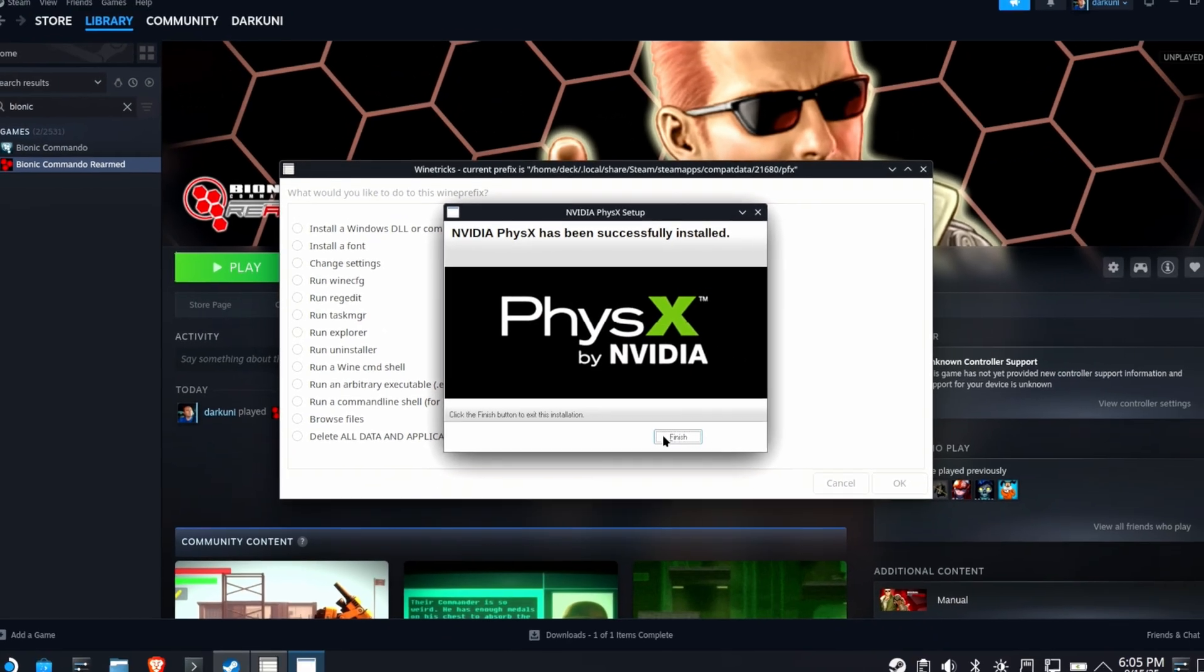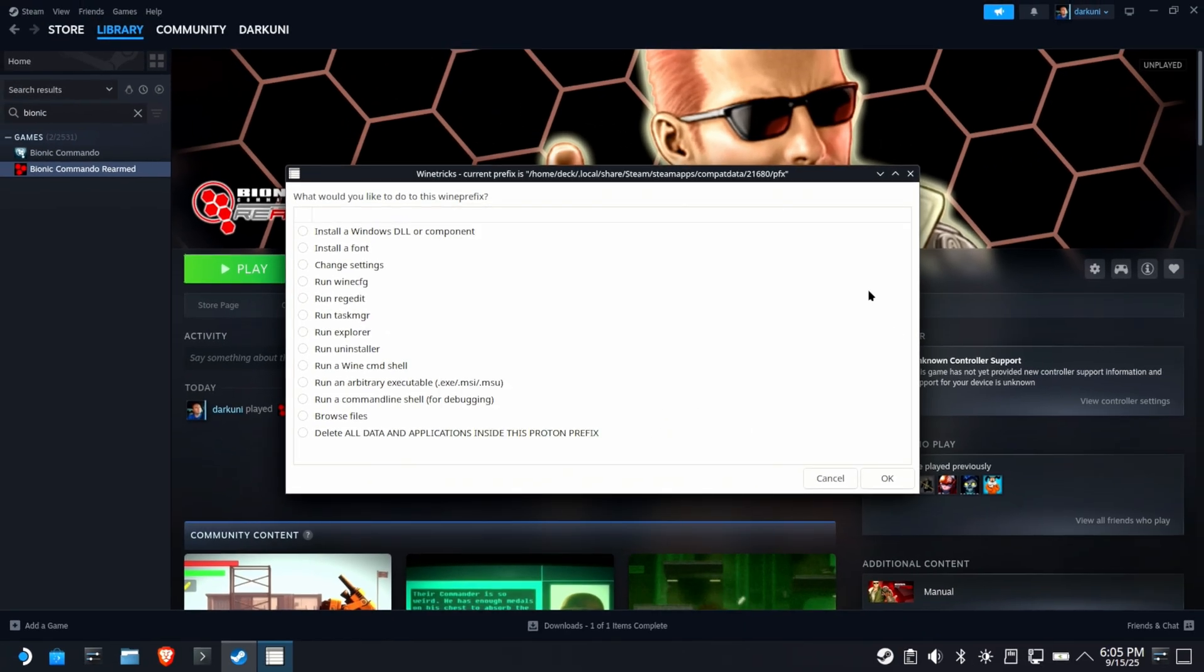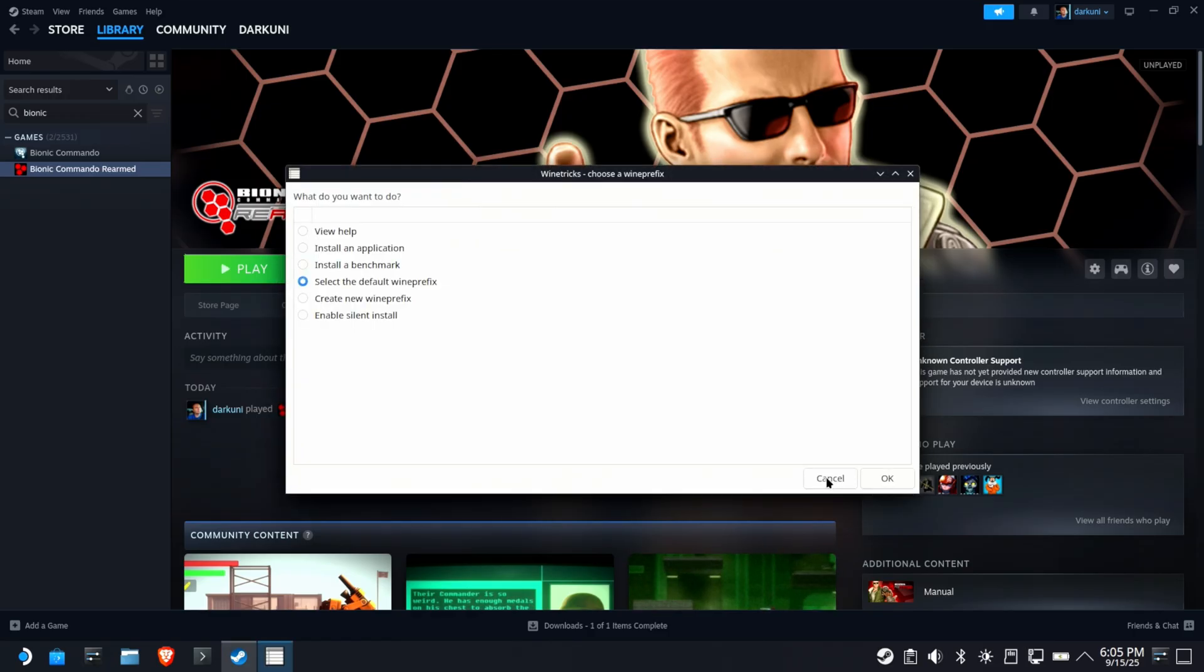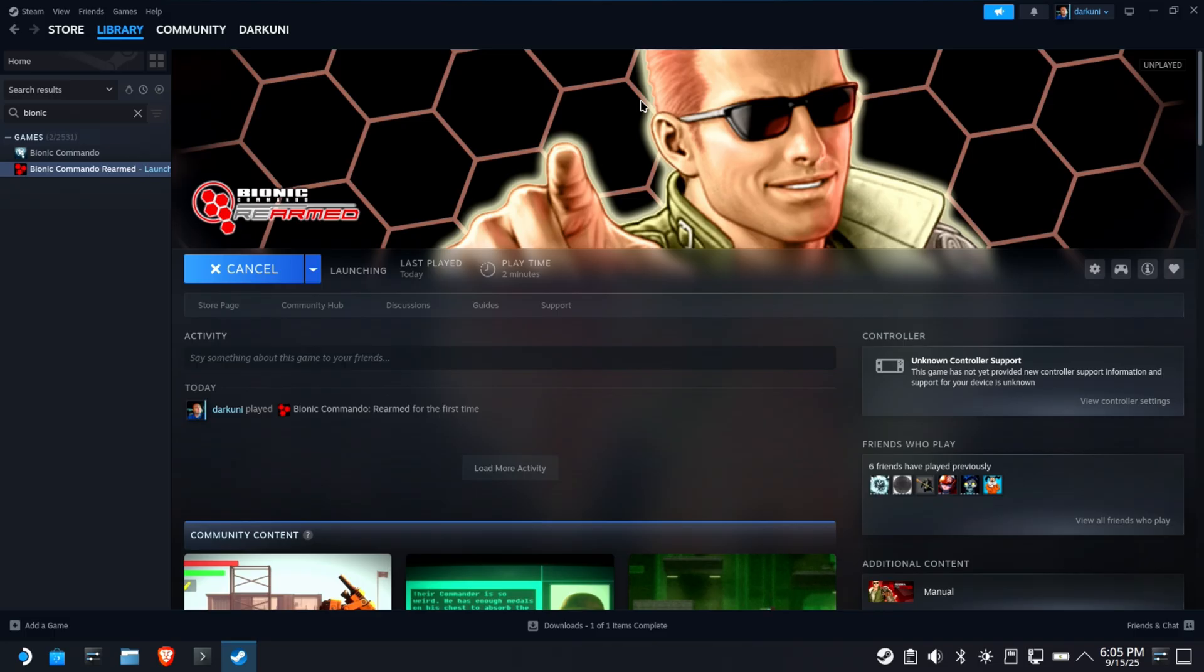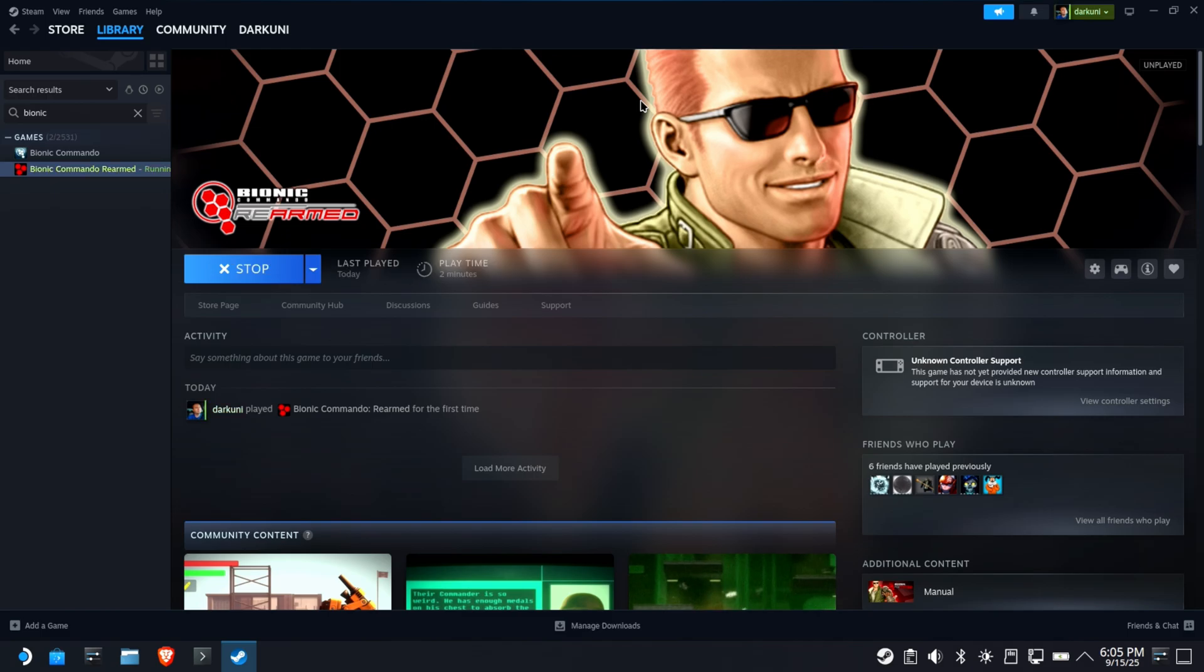Now, if you tried to install that by double-clicking the EXE and using ProtonTrix, or you tried to use the version that's included in ProtonTrix, this doesn't work. However, doing it this way absolutely positively works, as you're going to see in just a moment.